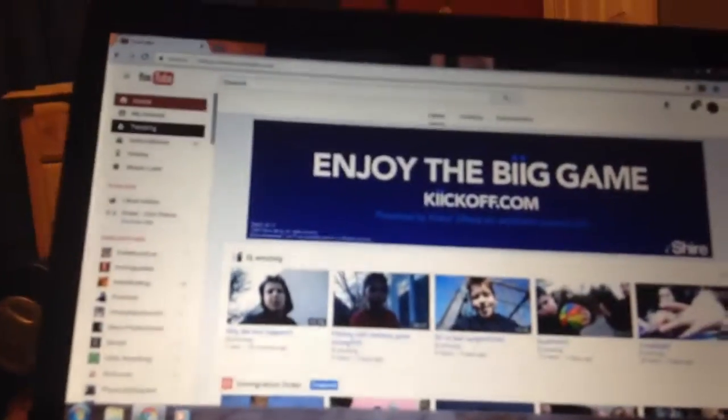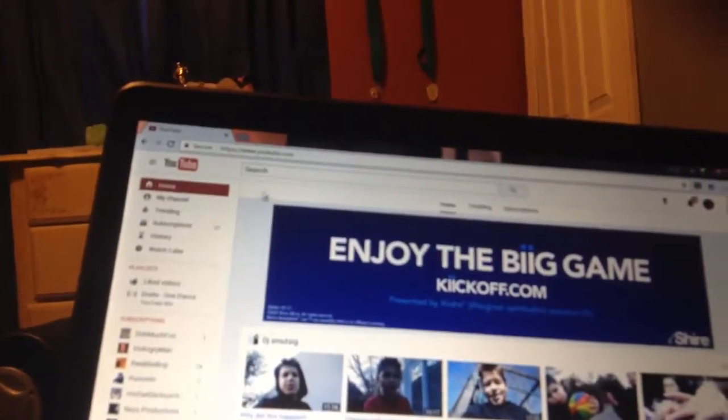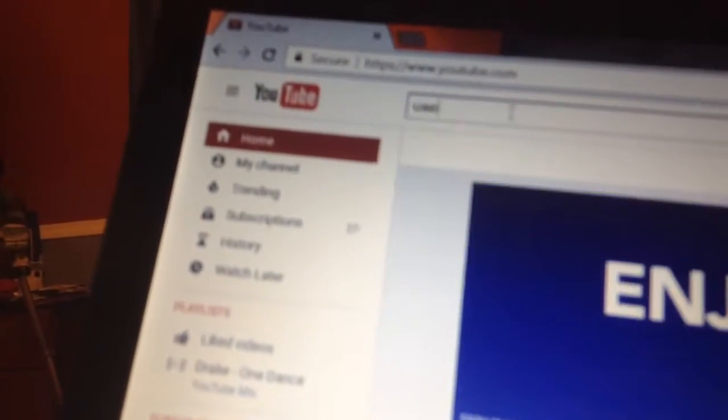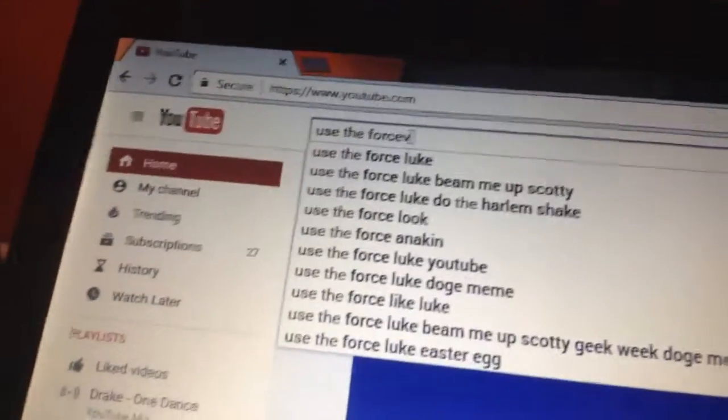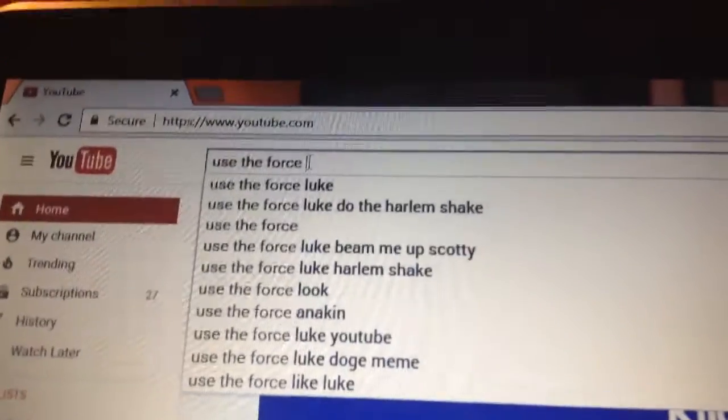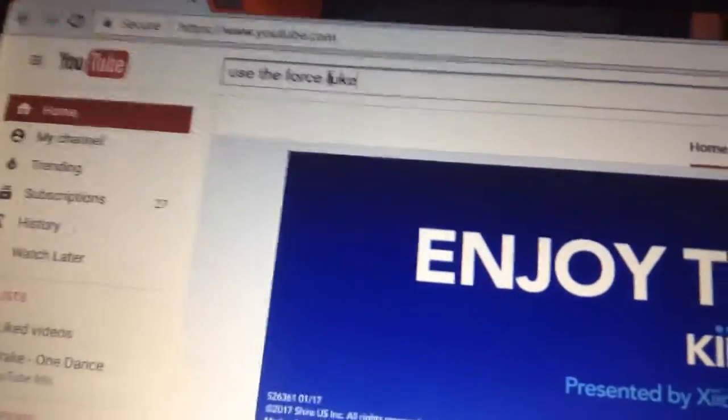Sorry about the bad recording. So the first one — these can only work on a laptop or computer. What you gotta do is go to the search bar and type in 'Use the Force Luke'.